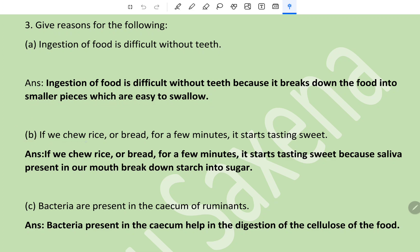(d) If we chew rice or bread for a few minutes it starts tasting sweet - because saliva present in our mouth breaks down starch into sugar.